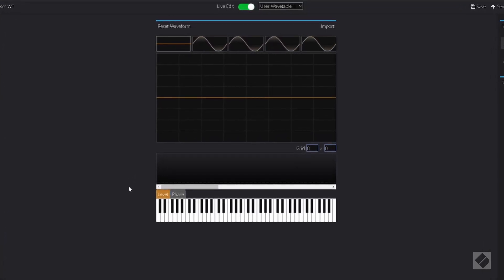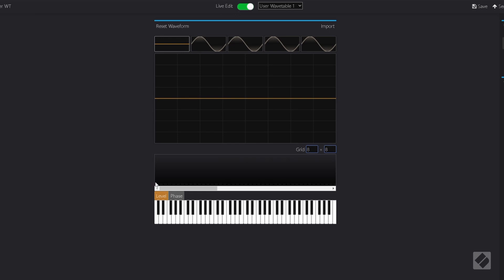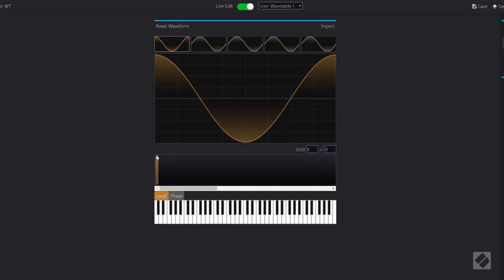Beginning with a blank waveform, we add the fundamental frequency to dial in a sine wave. Then by adding in overtones, we create the classic additive sound.